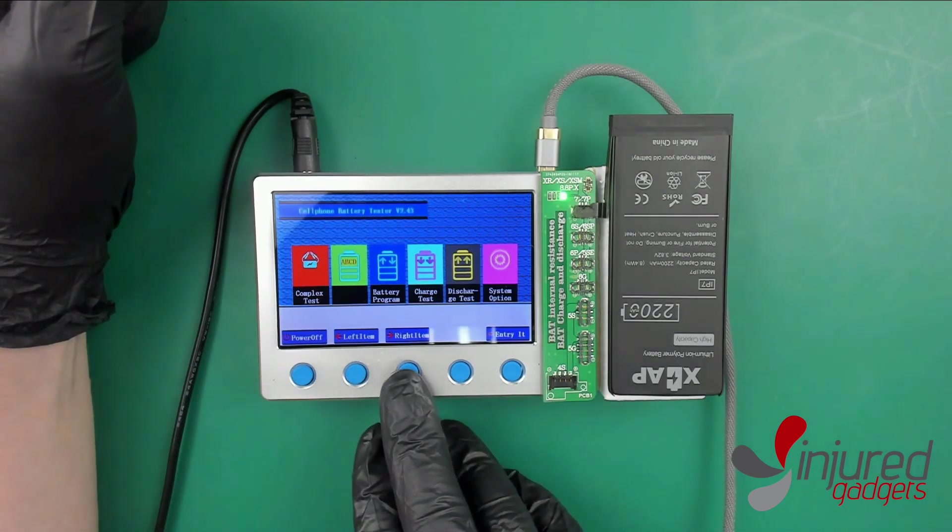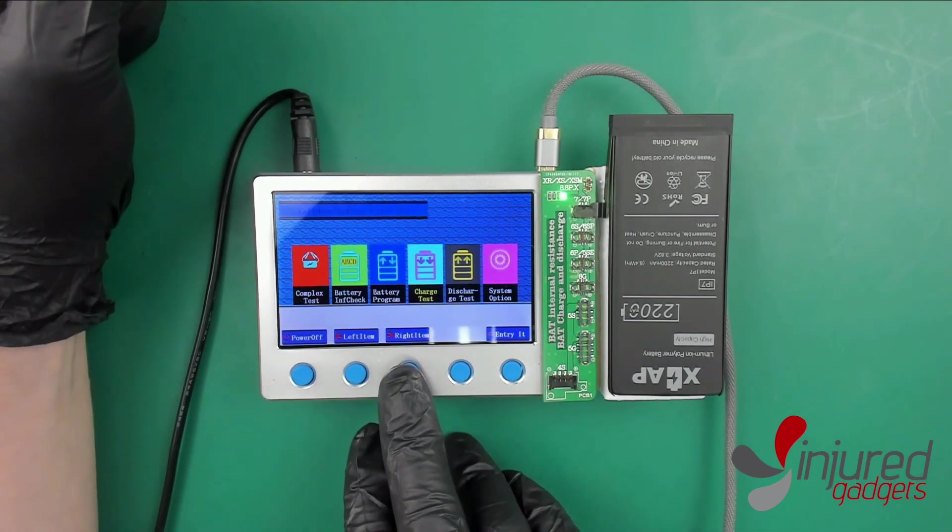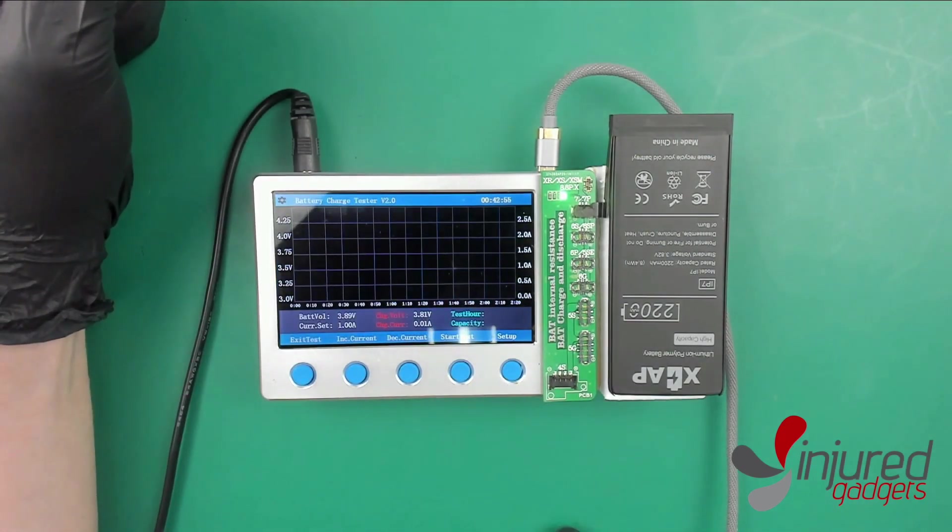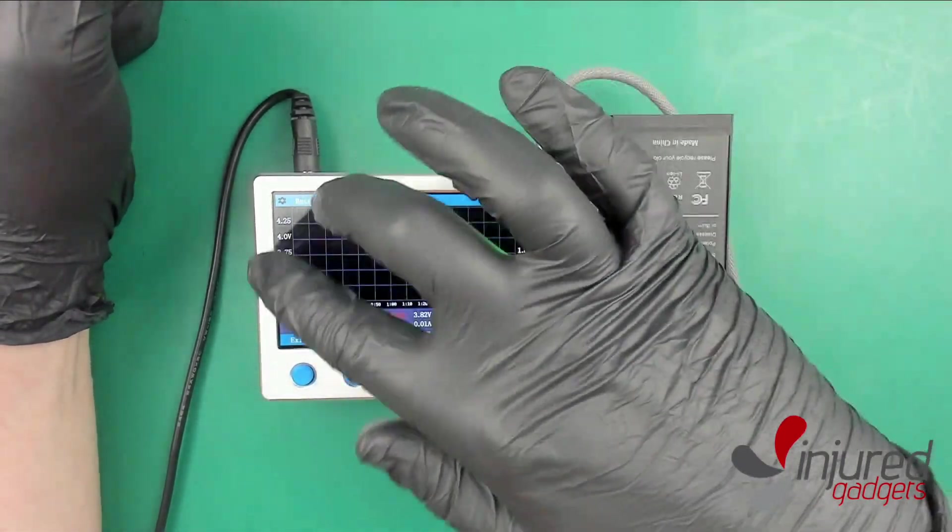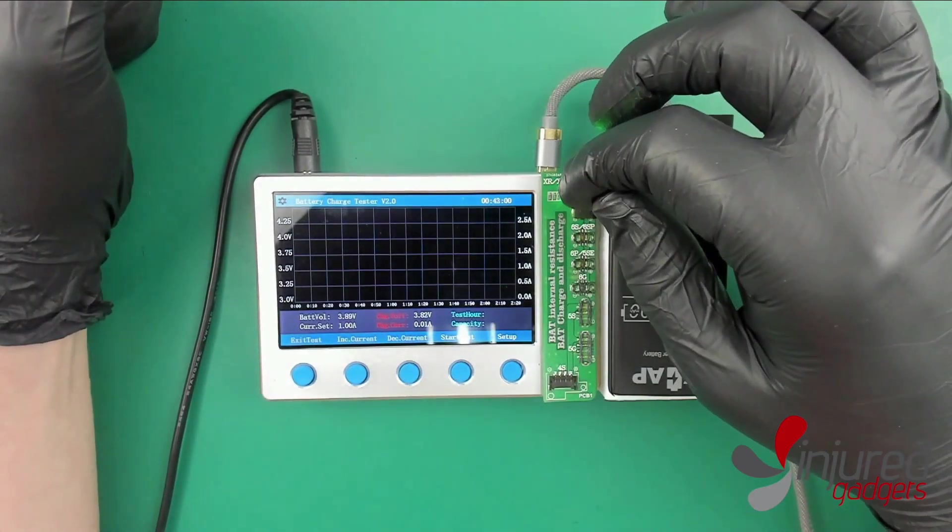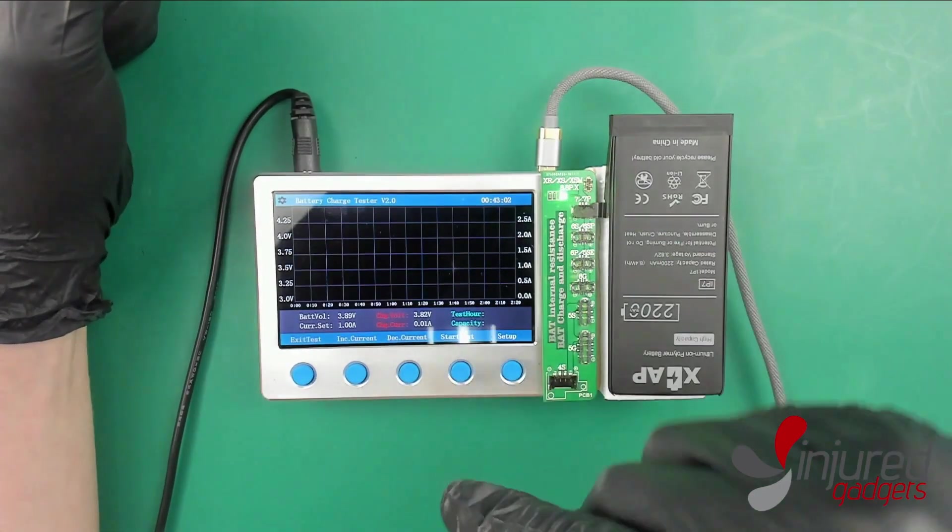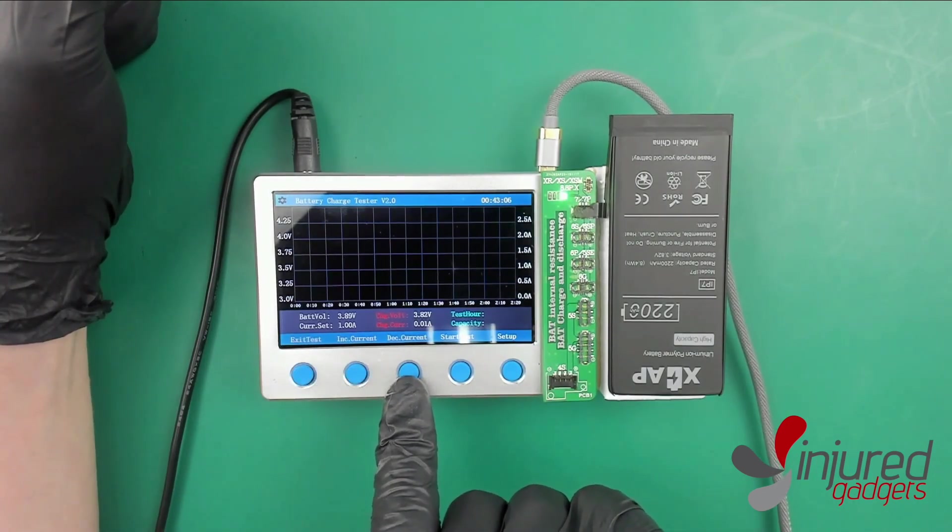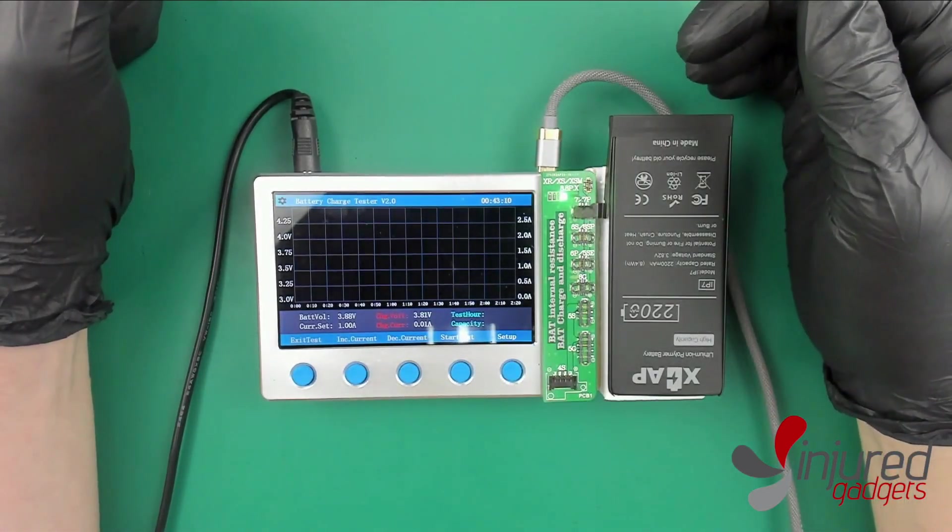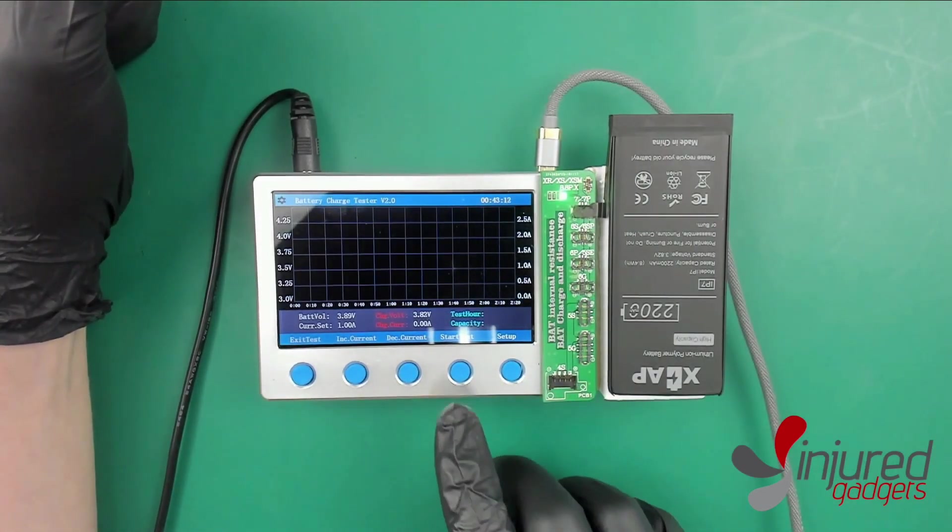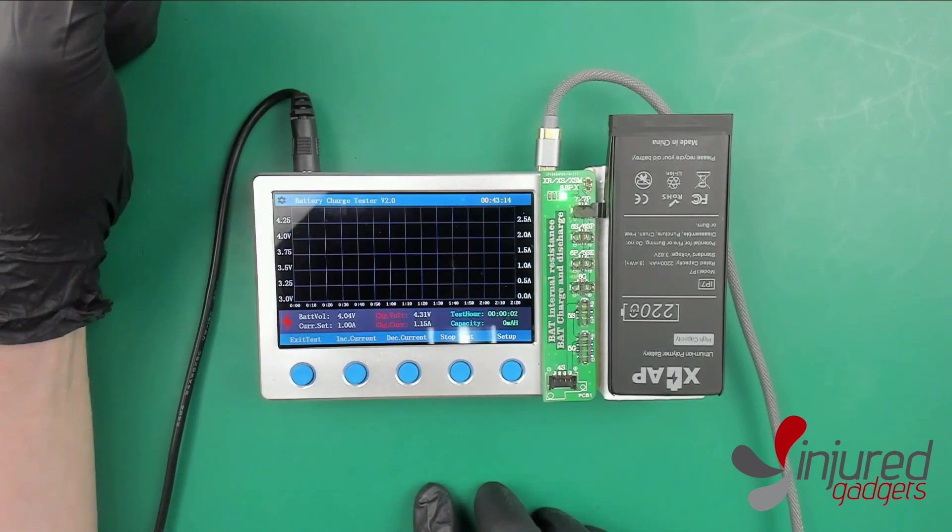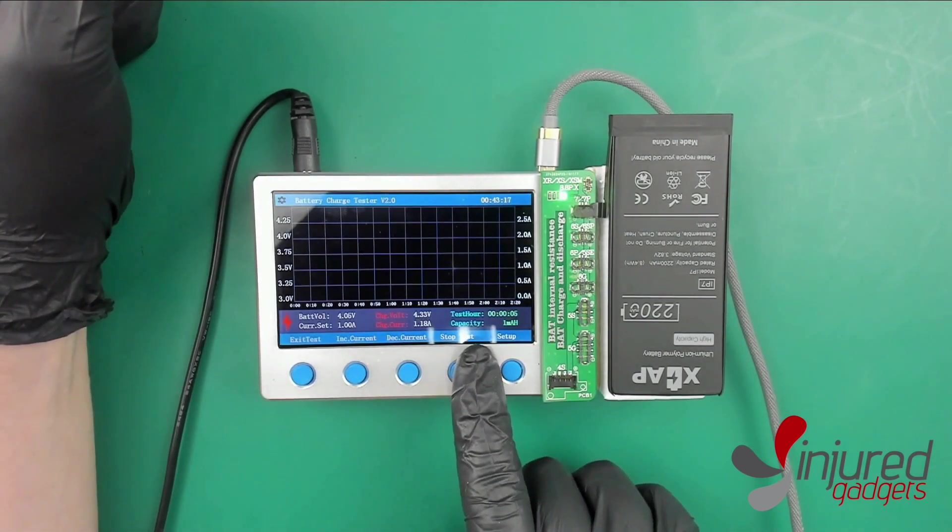Let's go to the right side and we're going to go to the battery charge test. You're going to see this really cool graph over here. On the bottom of the screen you're going to see increase current and decrease current. You can increase and decrease the current going to the battery and mess with the test right there. Now we can start the test.